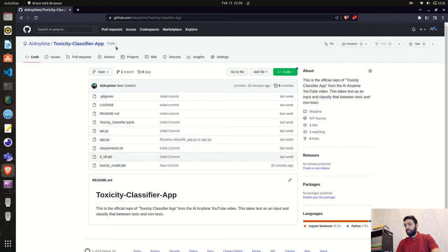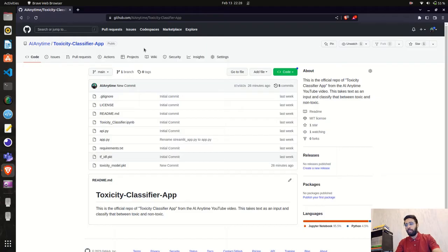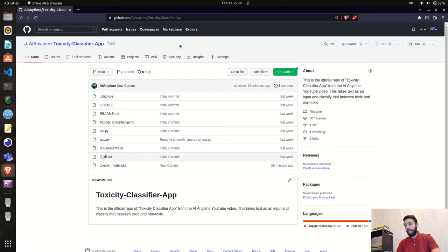Right now I'm on this toxicity classifier app. We built this app and the video is also available on the AI Anytime YouTube channel — you can go watch the toxicity classifier app that we built using Streamlit. We also created an API for it.